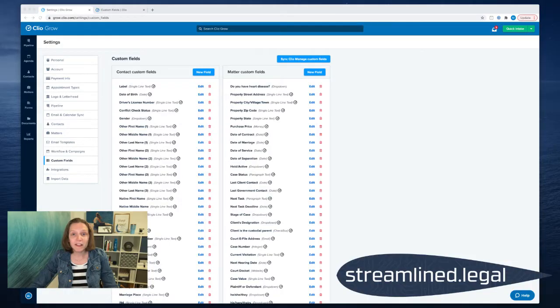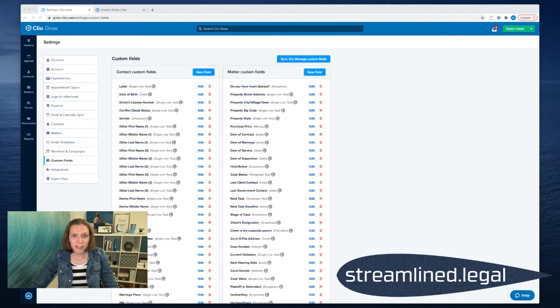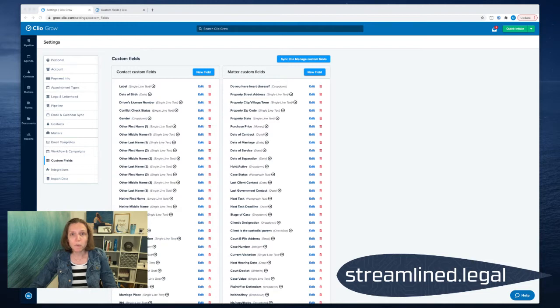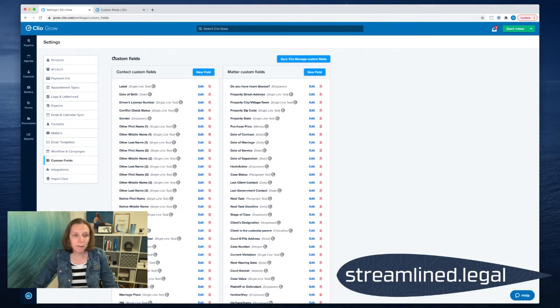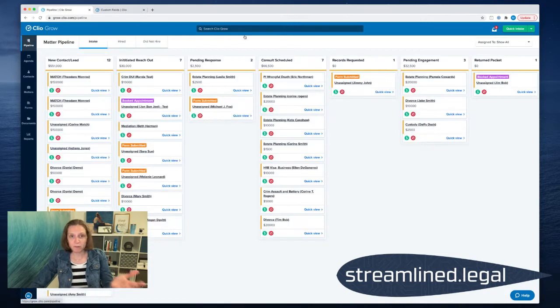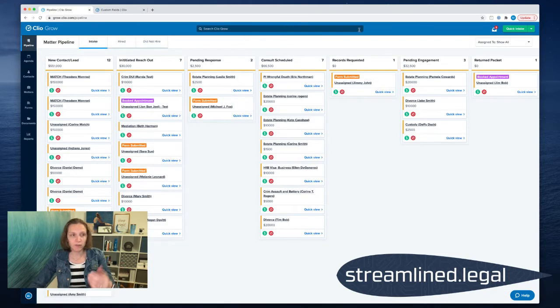So I wanted to go ahead and show you that. I'm going to hop on over to the screen and really think that using this is going to help you to be able to get more out of Clio Grow essentially. So I'm going to hop on over to my Clio Grow screen and you may recognize the first page here is our pipeline.